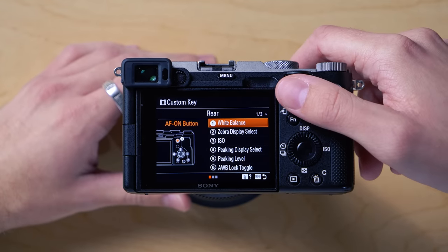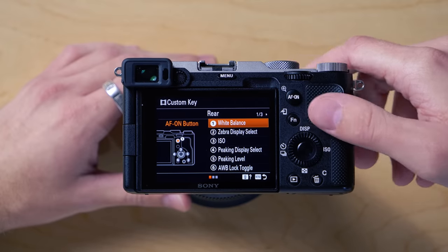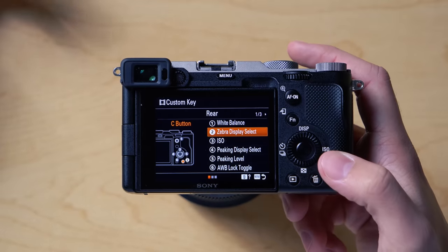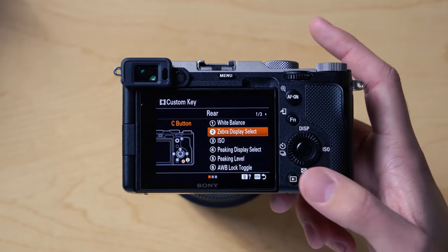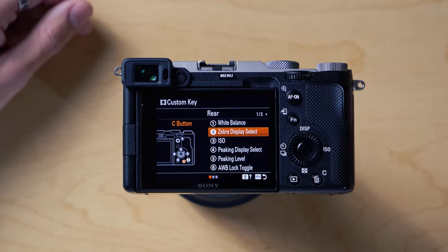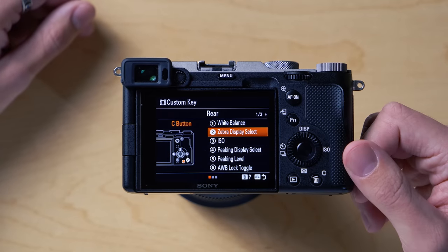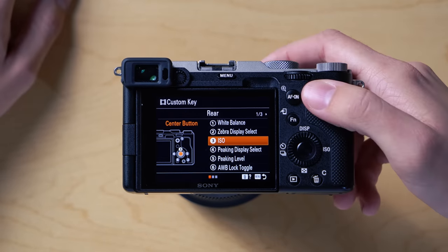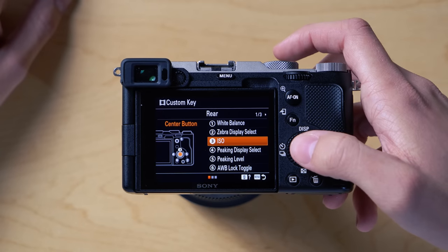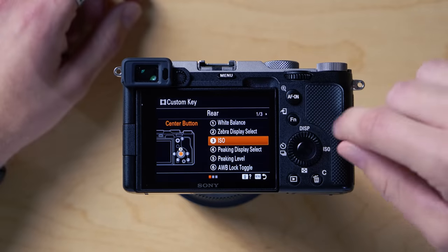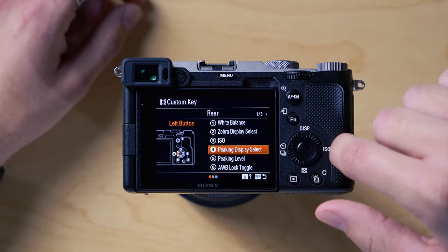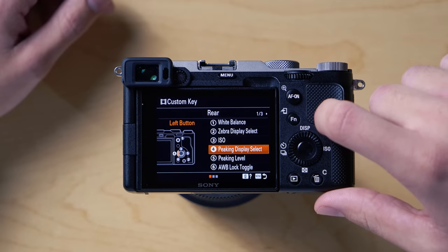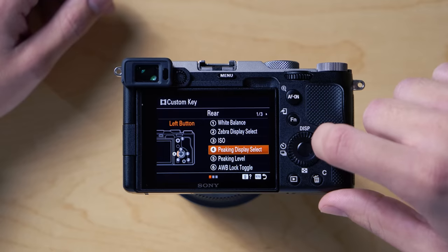The next one down is actually my trash button, but for my camera you can make it whatever you want. So for me it's my zebra display — if I want to see what's overexposed really quickly, I just hit that button and I can see it and turn it off. My next one is ISO, which I use the most often, mapped to the most prominent center button. Then these two on the side dial have to do with peaking, which I use to see what's in focus since I like to shoot in manual focus. One does peaking display — turning it on and off — and the other does the peaking level, which controls how intense the peaking shows up. I usually leave it at about middle.